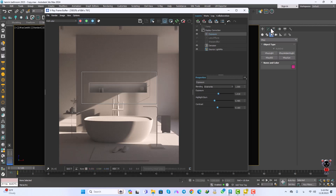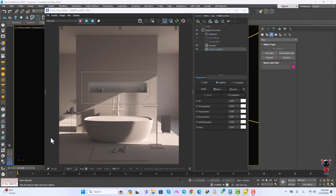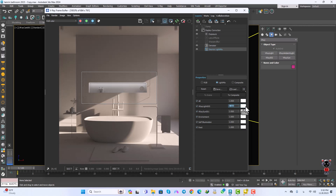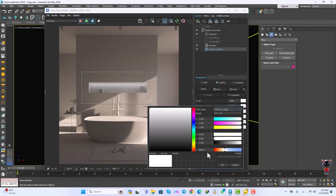It looks perfect. I want to increase the multiply of this light using the Light Mix — that gives us the light we need. I can also change the temperature of this light and calculate it in Kelvin, setting it to 3800.